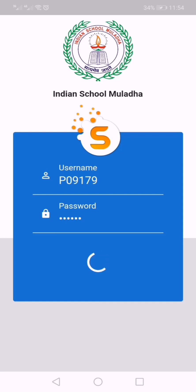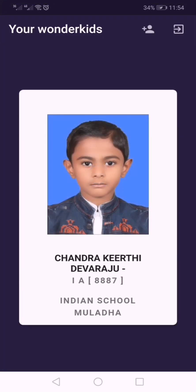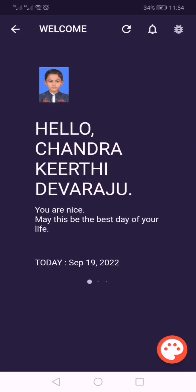After logging in, we will get the home page of our parent school app. This is the first home page. The child's name will be displayed along with the GR number and the school name. Click here to enter into the app.